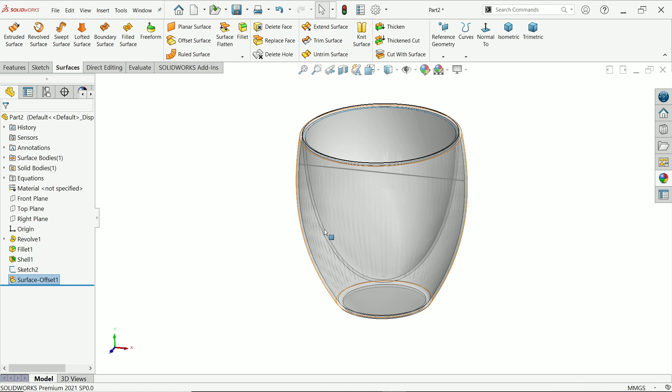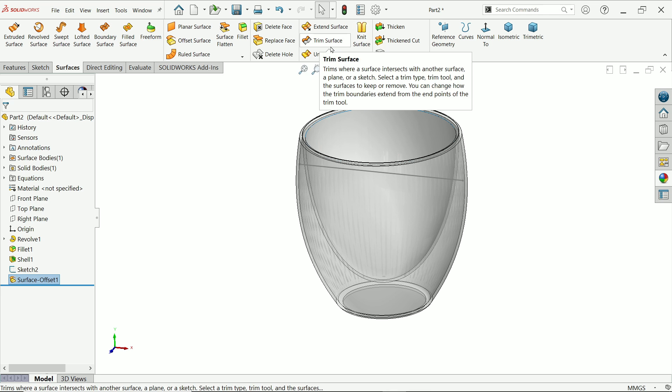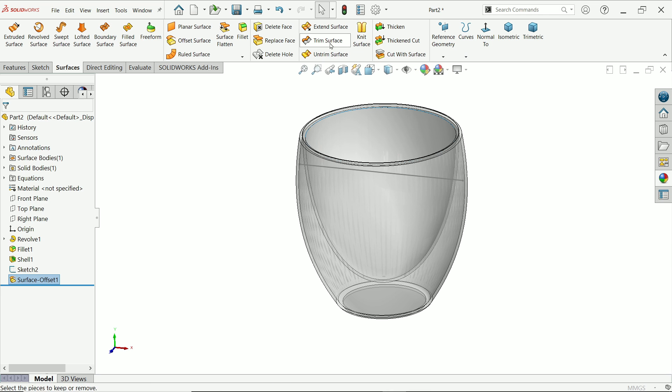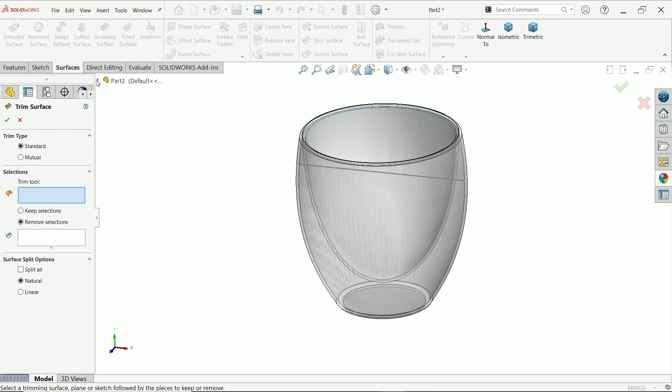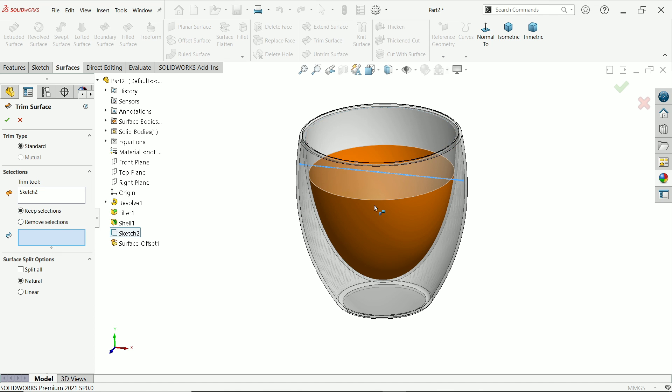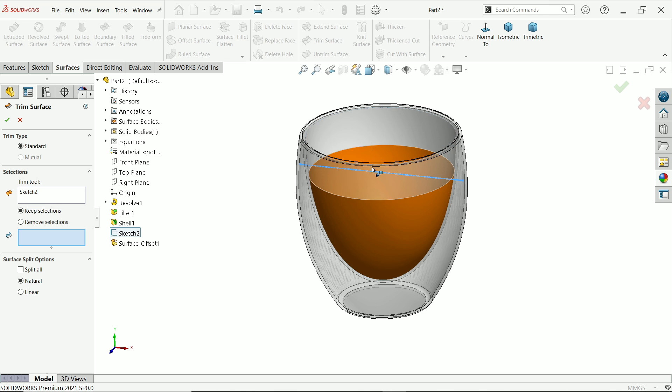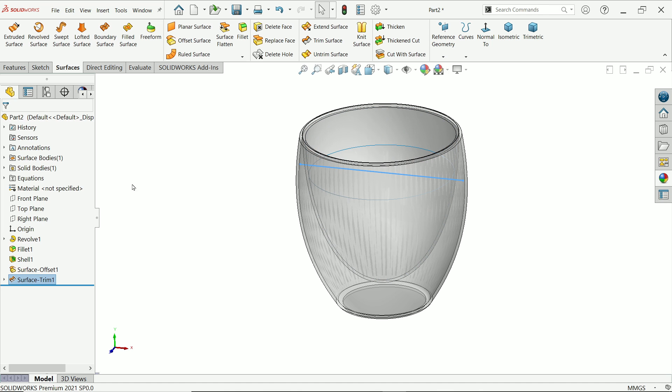I'm going to hide this. Let me first choose trim surface. Clear this. From here, you can choose this line. Now here, I'll choose keep selection. If I move my cursor up and down, you will see this orange. The bottom one I'm going to keep. This pink one, because we selected keep selection. Say yes.